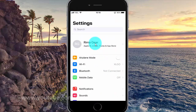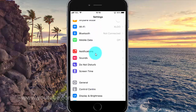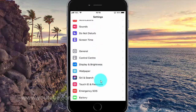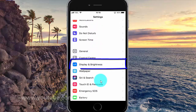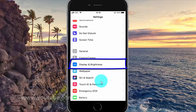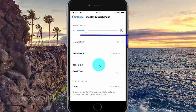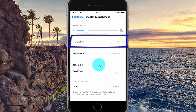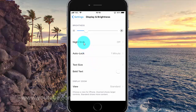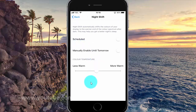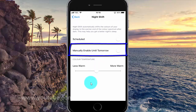Scroll down. Tap Display and Brightness. Tap Night Shift. Tap the manually enable until tomorrow switch — turn it green to enable, or white to disable.